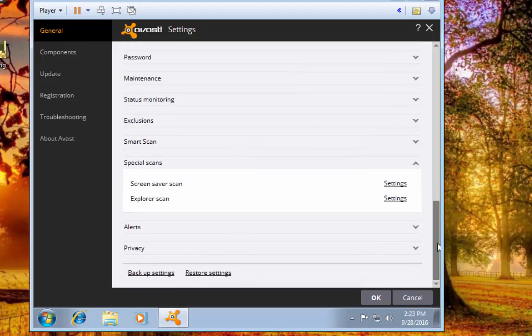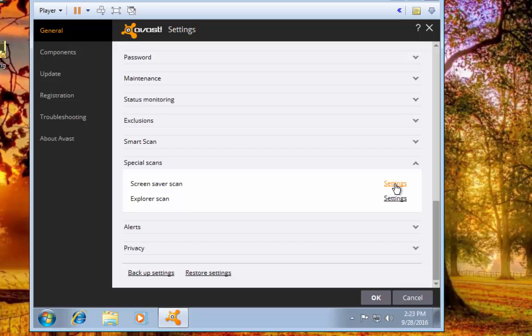Avast has this neat little feature where it has a screen saver that will scan for infections while you have the screen saver up, which is a neat little feature. I tend to just leave those alone as well.